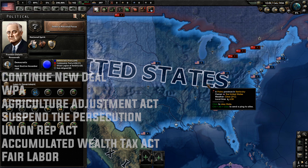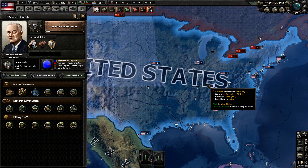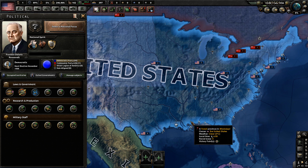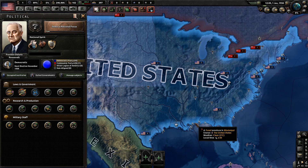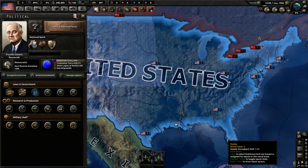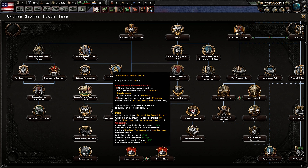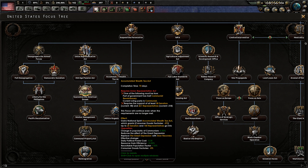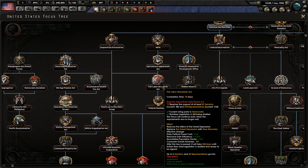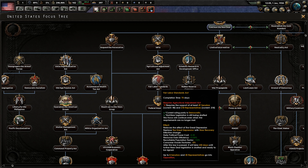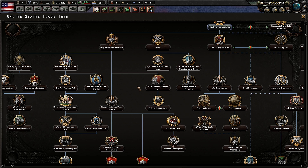There are a few very important tips you need to follow if you want to avoid the Civil War, stay democratic, and be able to take the Neutrality Act and get Partial Mobe very early. After you do the Accumulated Wealth Tax, do not do a focus for about 20 to 30 days, and you'll be able to take the Fair Labor Standards Act. Even though it says it only replaces it with slow recovery, it actually will totally wipe out the Great Depression and give you negative 5% consumer goods instead.